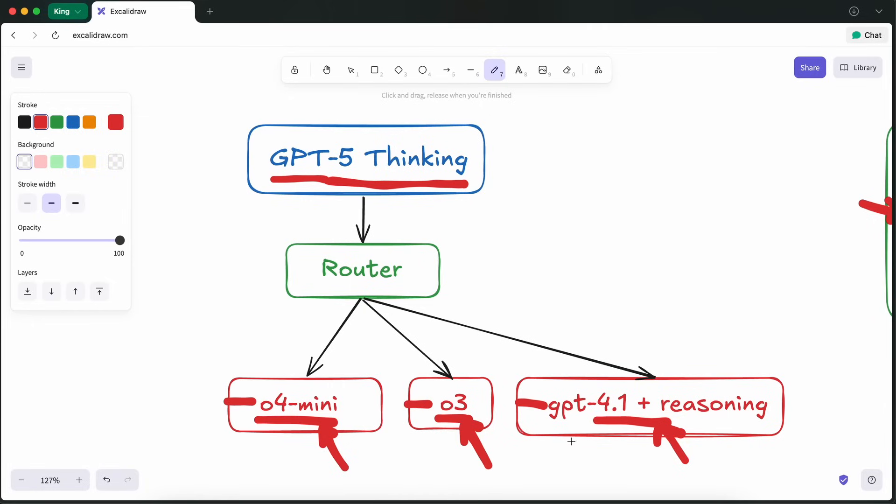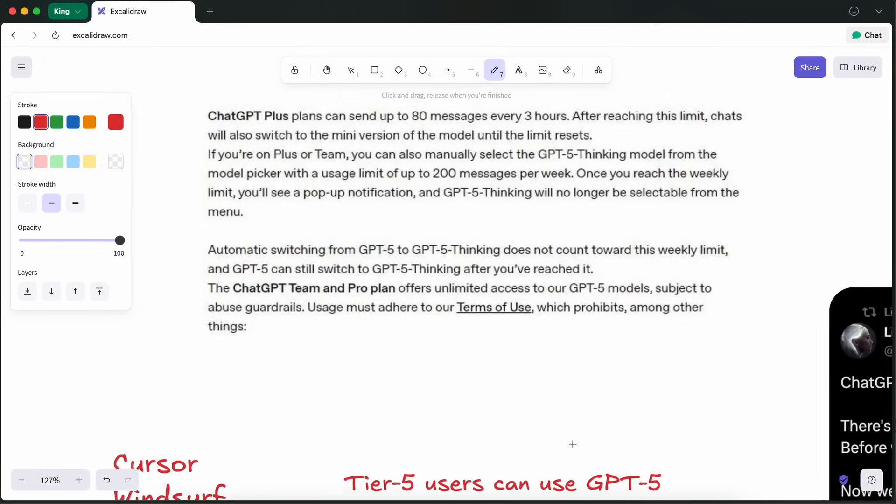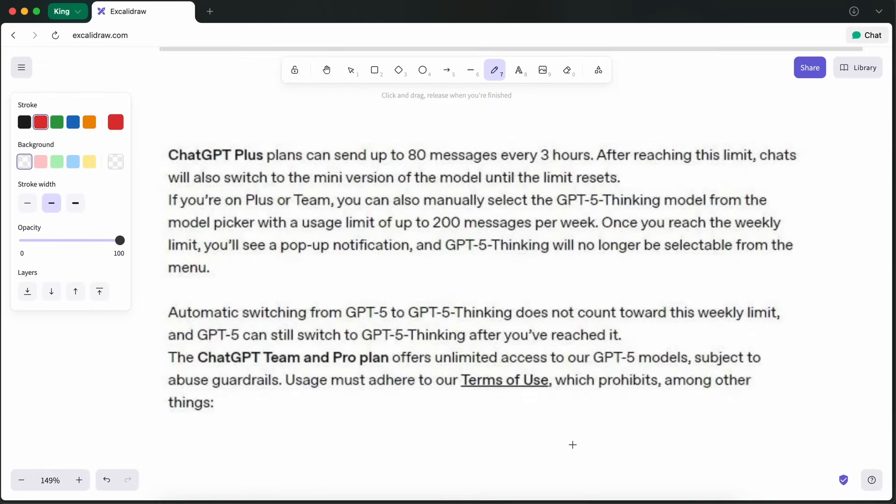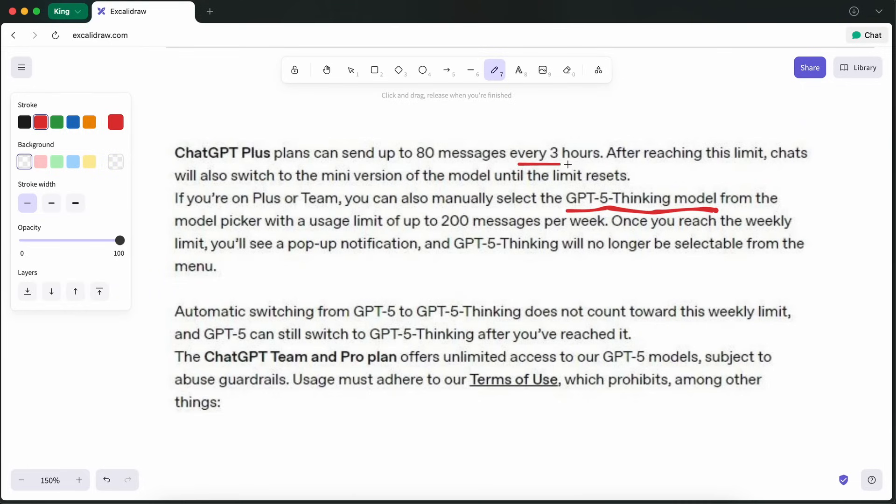One more point is that ChatGPT+, almost in all aspects, got way worse. There is now only 200 messages per week for GPT-5 thinking, while you get 80 messages per 3 hours in auto, which almost always routes you to a way worse and non-reasoning model.